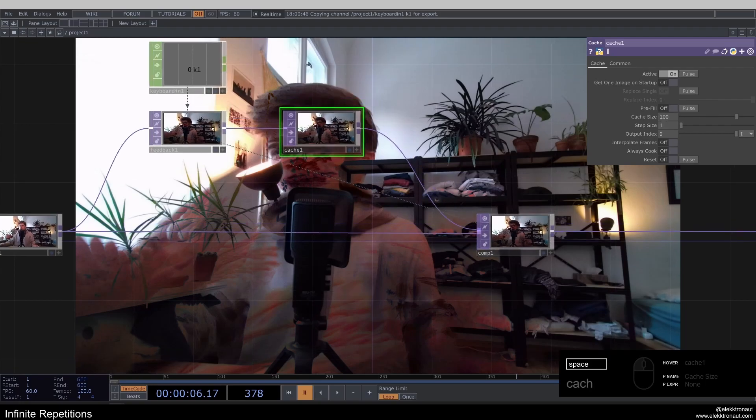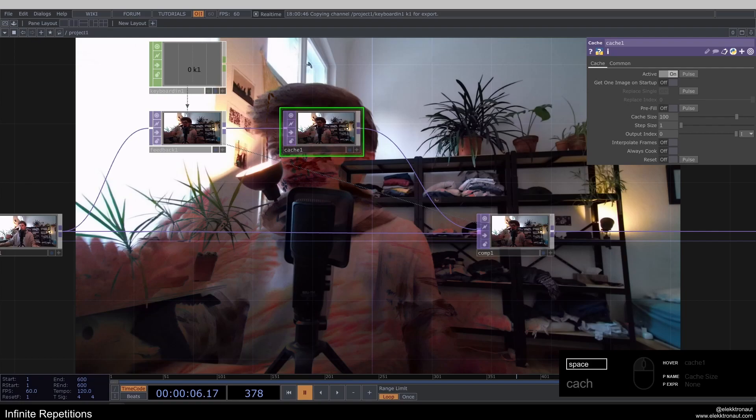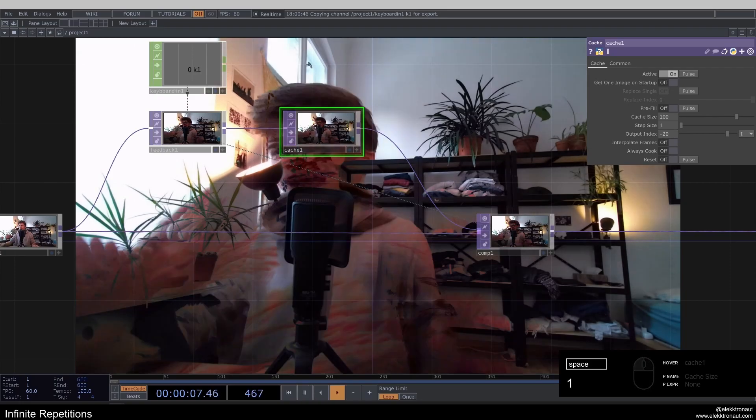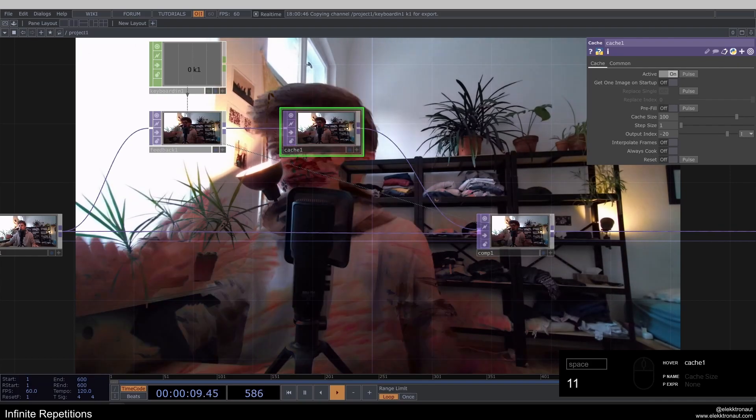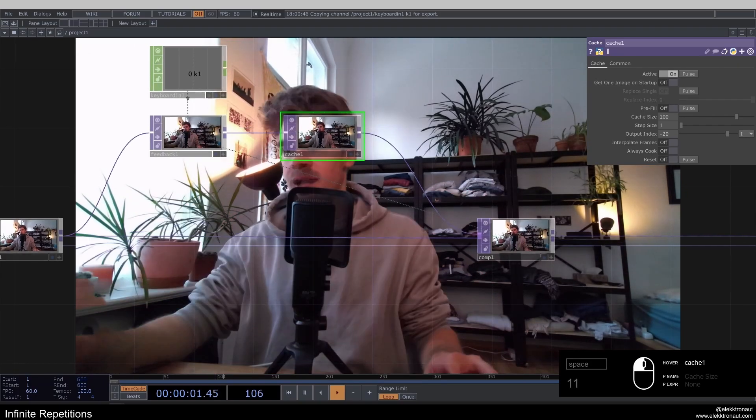So that's what we're basically doing. But with the cache size, we're only defining how many frames touch designer is going to store. If we actually want to go back in time, then we've got to change the output index here. So I'm just going to write in minus 20 and press one to reset this. And you can see it doesn't really work this way.